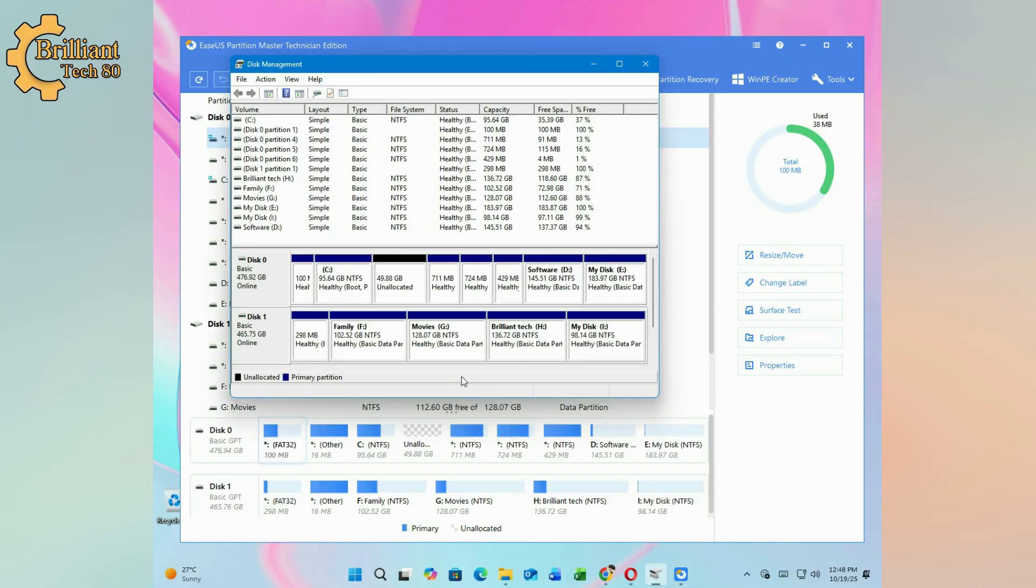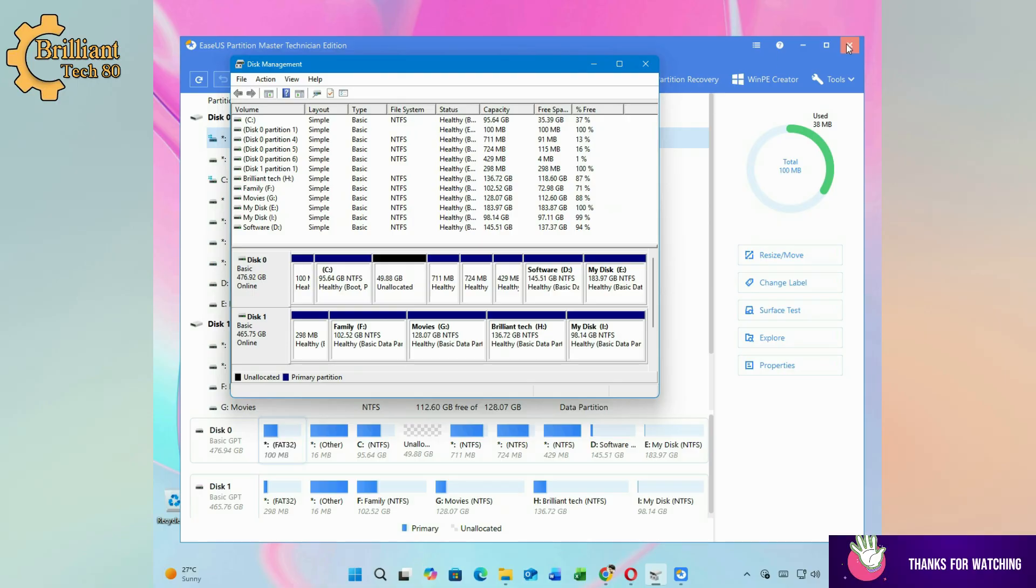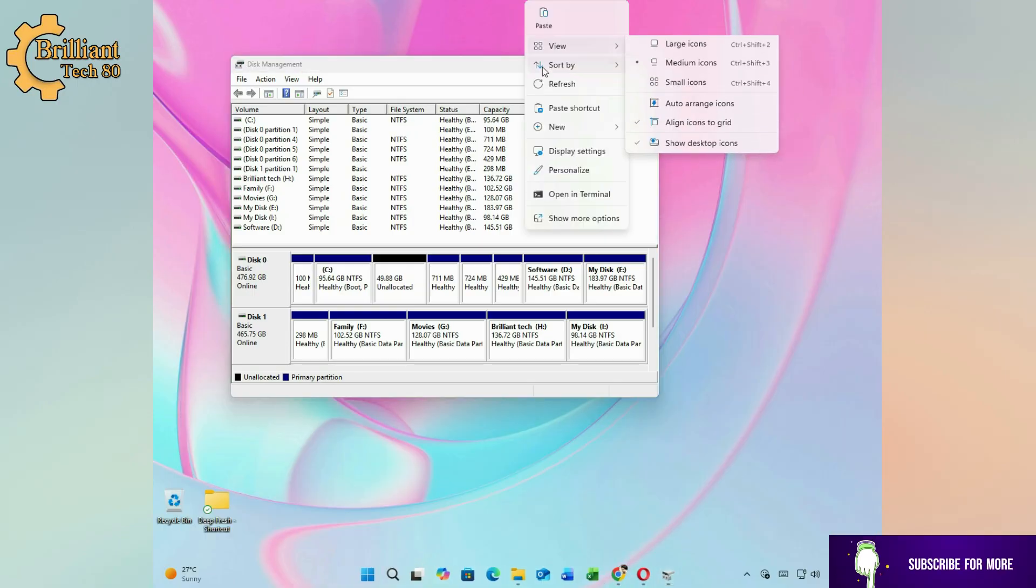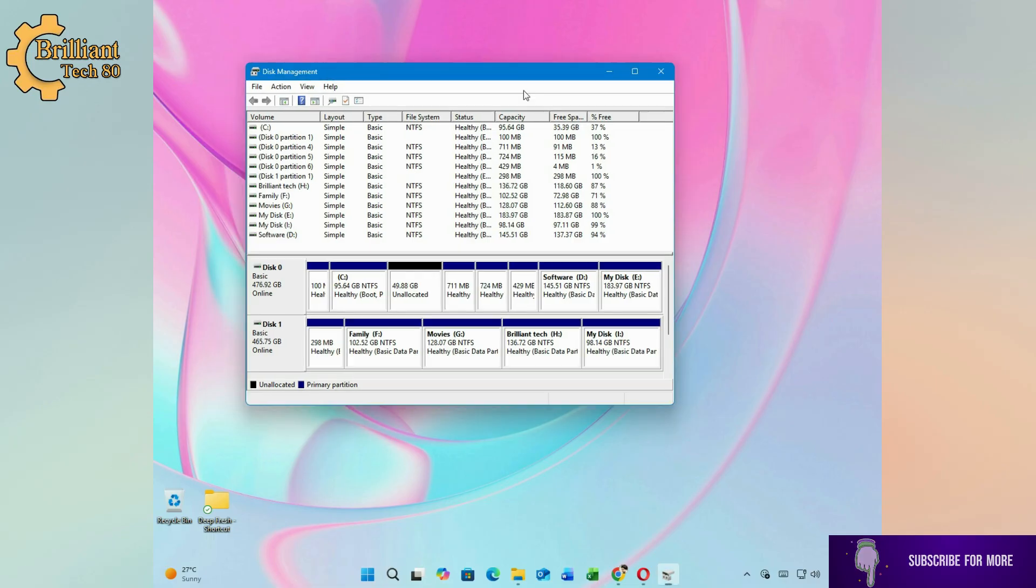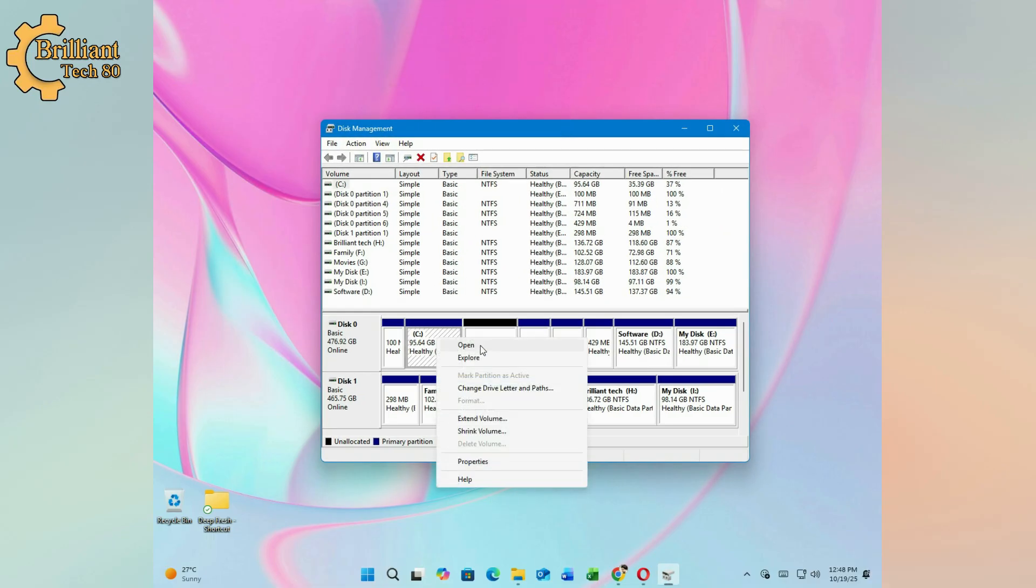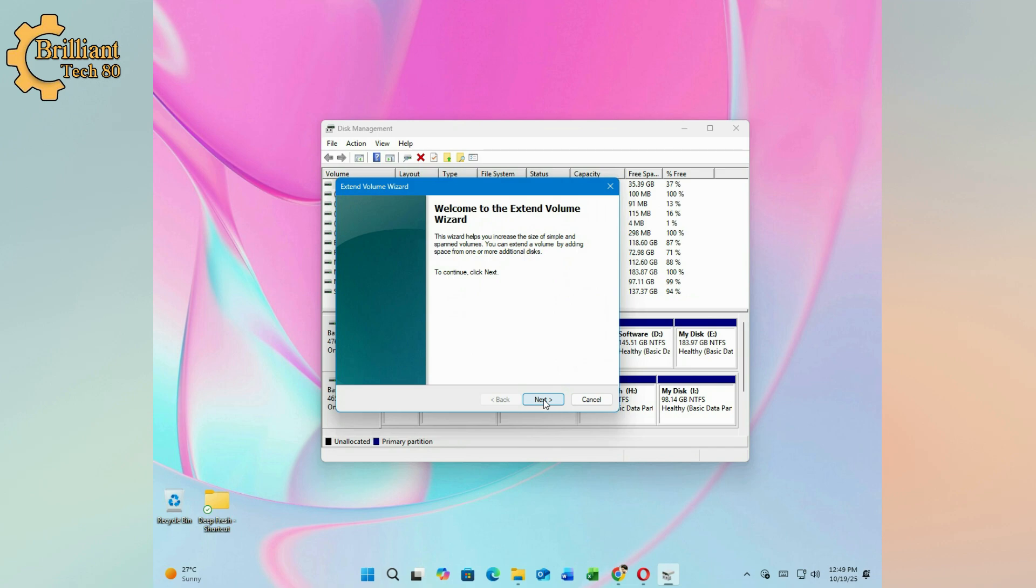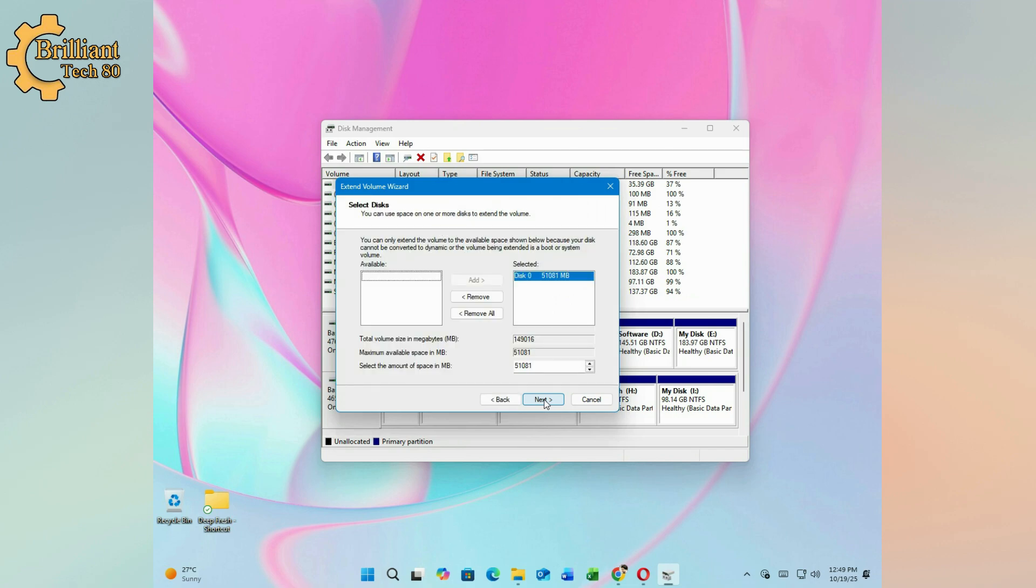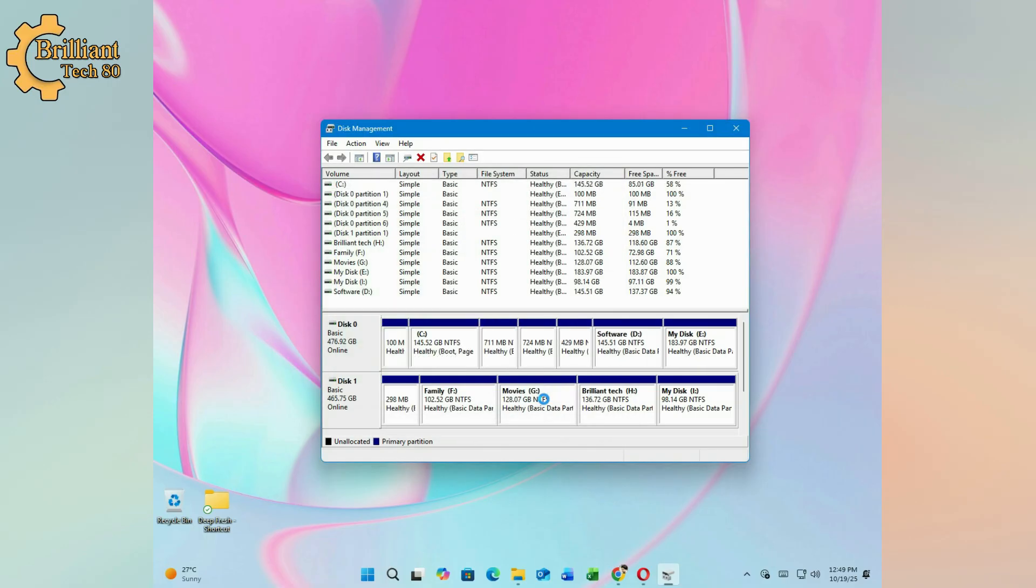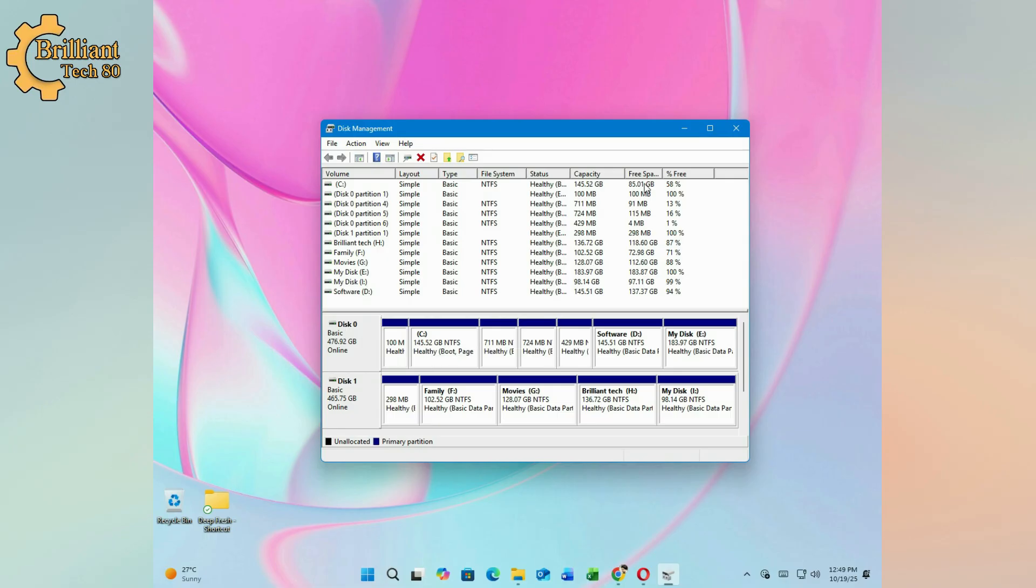Once done, open Disk Management again. You will now see the unallocated space next to Drive C. Right-click Drive C and select Extend Volume. Follow the on-screen instructions and that's it. Drive C is now extended to 145GB without losing any data.